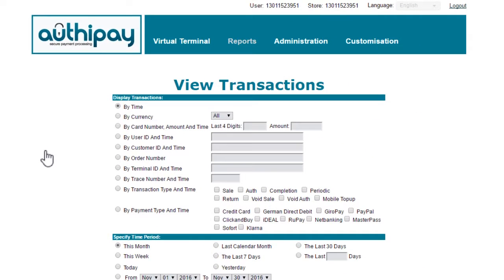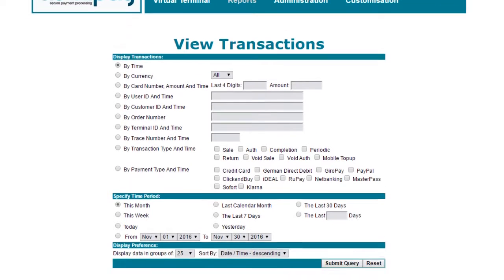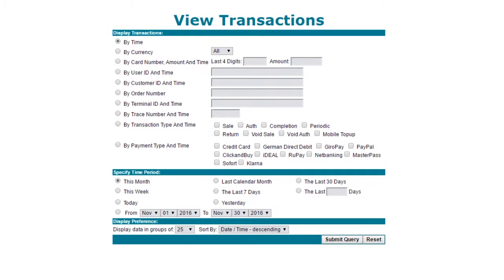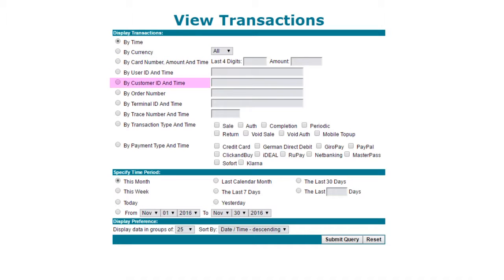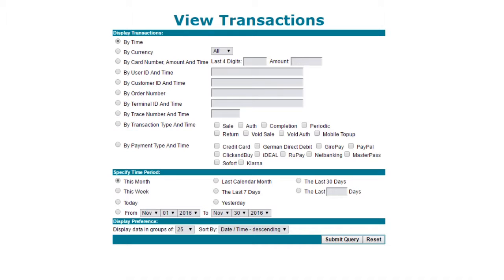There are many ways to pull a transaction, as you can see, but these are the most relevant ones you may use: Time, Card number and time, Customer ID and time, Order number, and Transaction type and time.